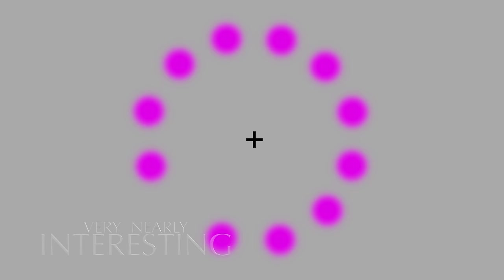But if you focus on the plus sign in the centre, you'll see that the gap has been replaced by an afterimage of the opposite colour. In this case green. That image isn't actually there. Our brain has made it up.